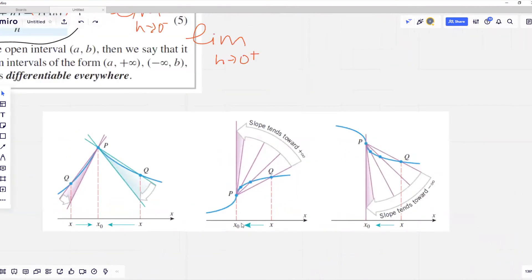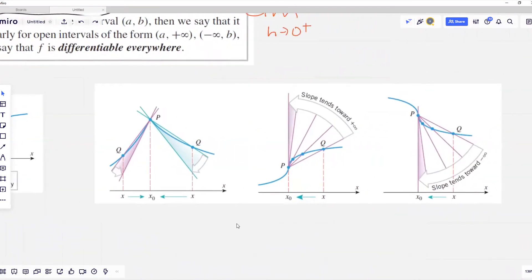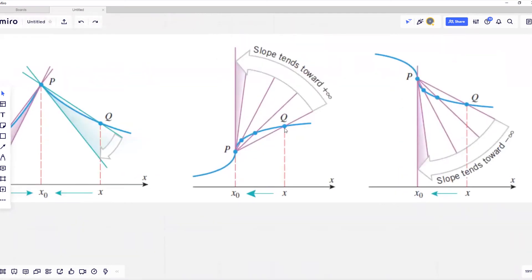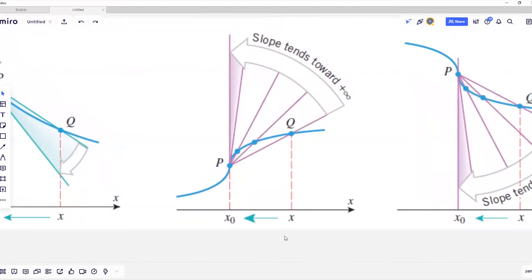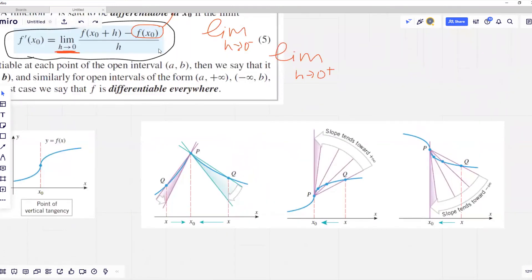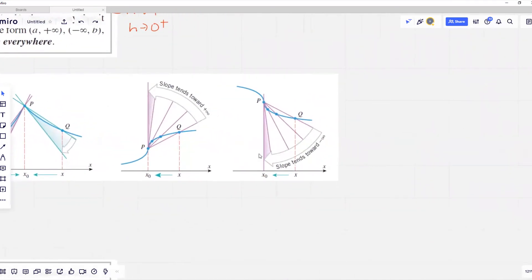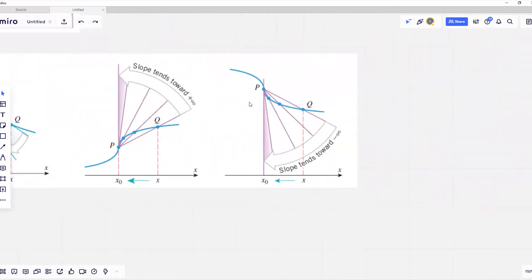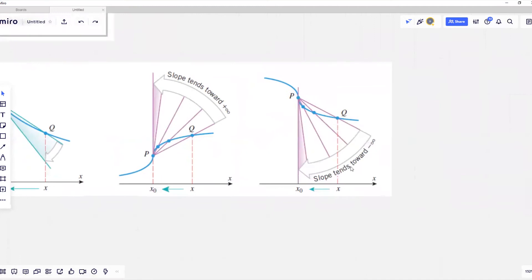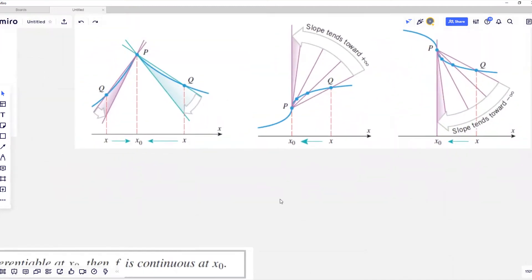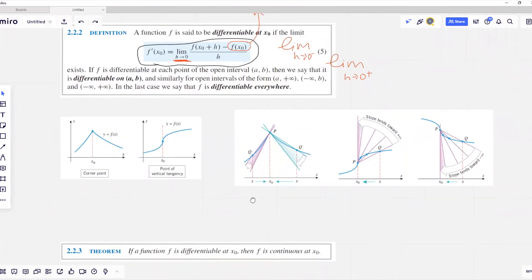The second example is a point of vertical tangency. Select another point q and move it closer and closer to p. As we can see, the slope of the secant line goes toward infinity, meaning the limit doesn't exist. This is another example where the slope of the secant line goes to minus infinity — again an example of vertical tangency.